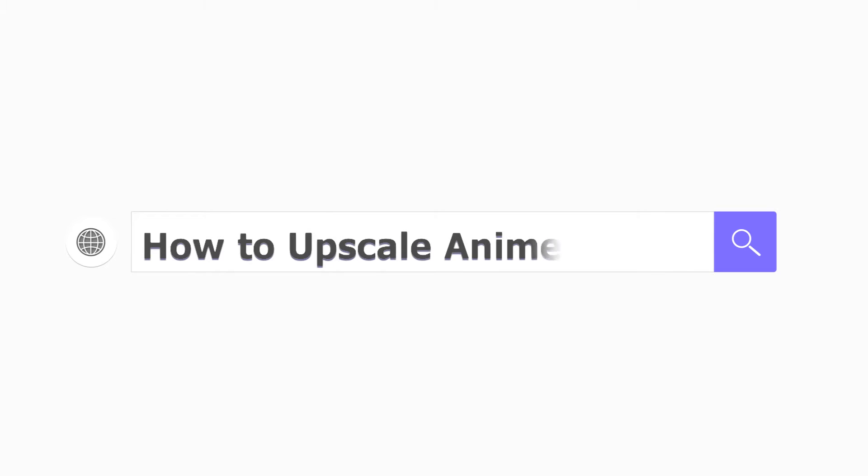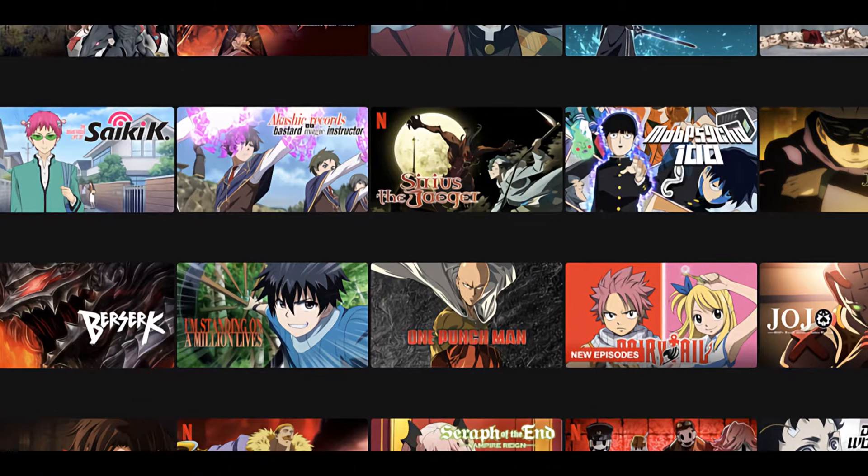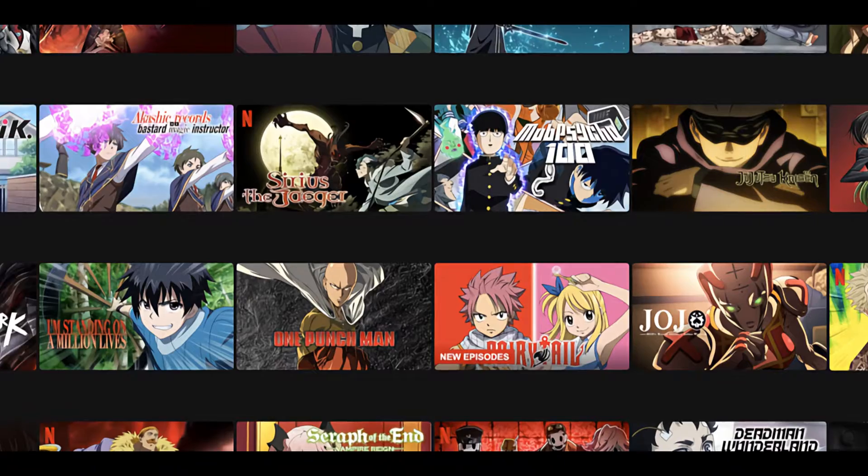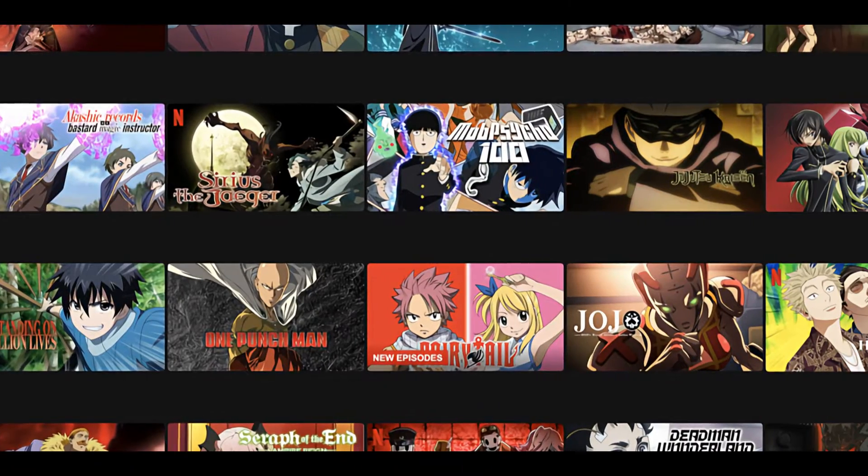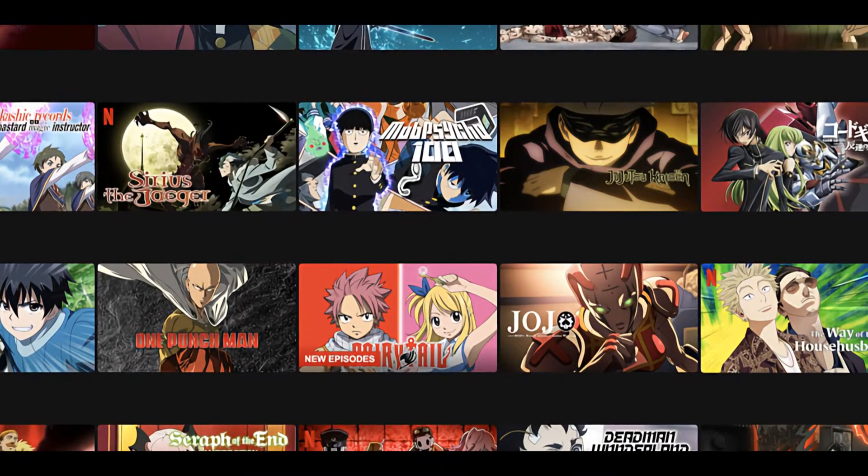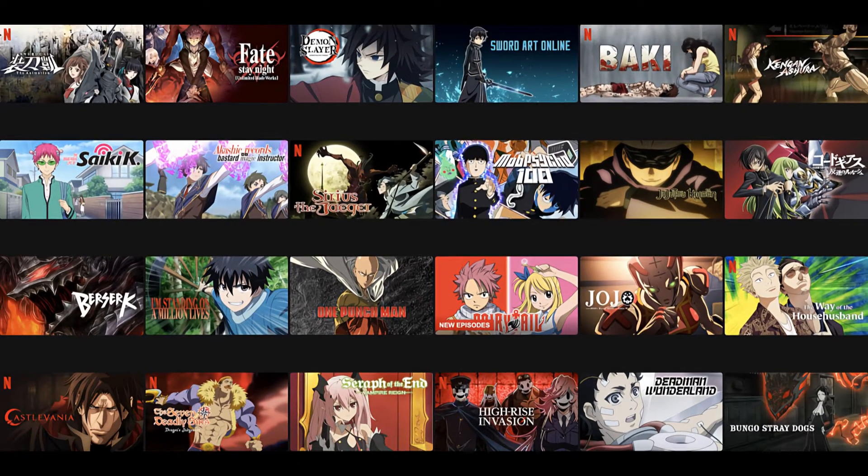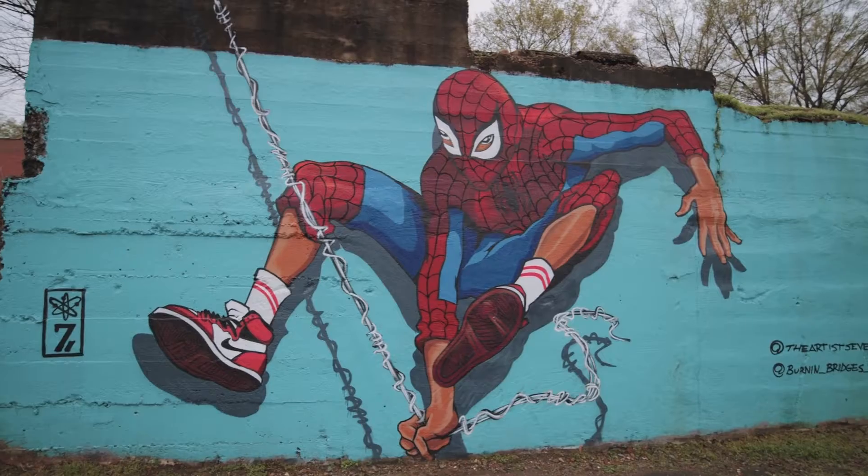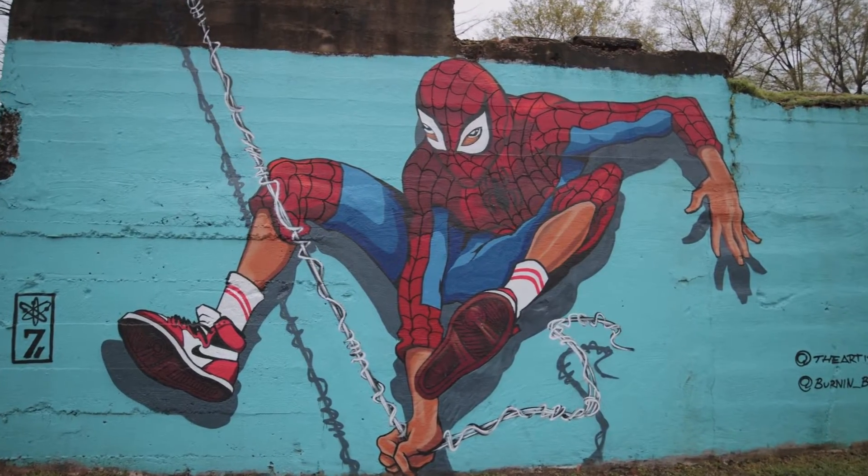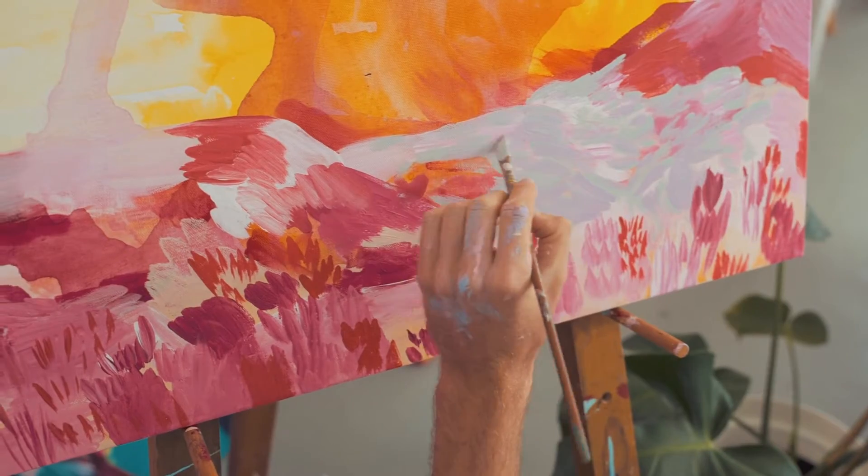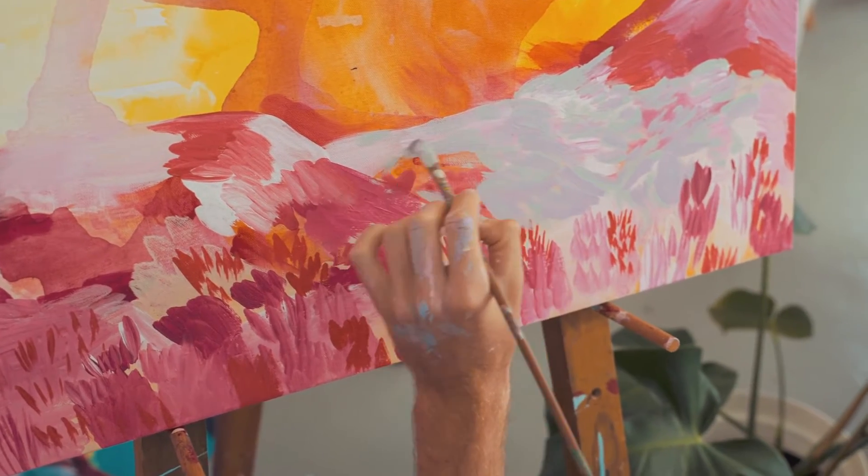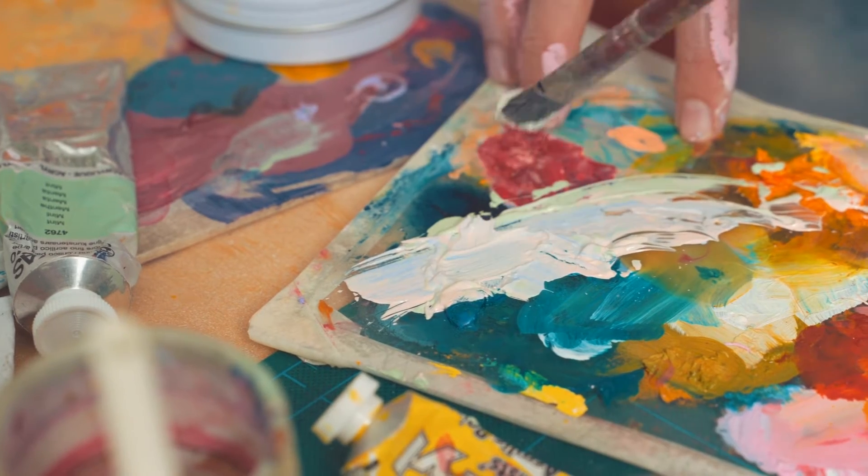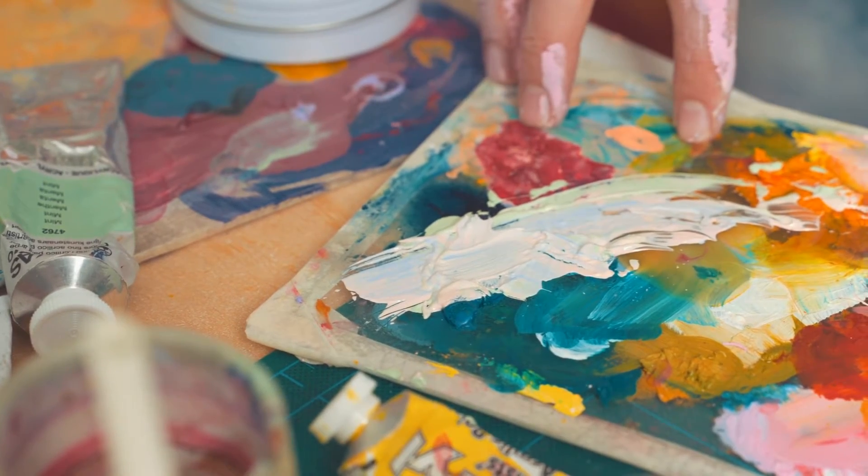How to upscale anime to 4K. Anime, known for its vibrant art and imaginative stories, has a global fan base, but there's a challenge: the resolution of these animated works. As anime has its own special style with bold lines and vibrant colors, there might be some trouble when using regular upscaling methods.